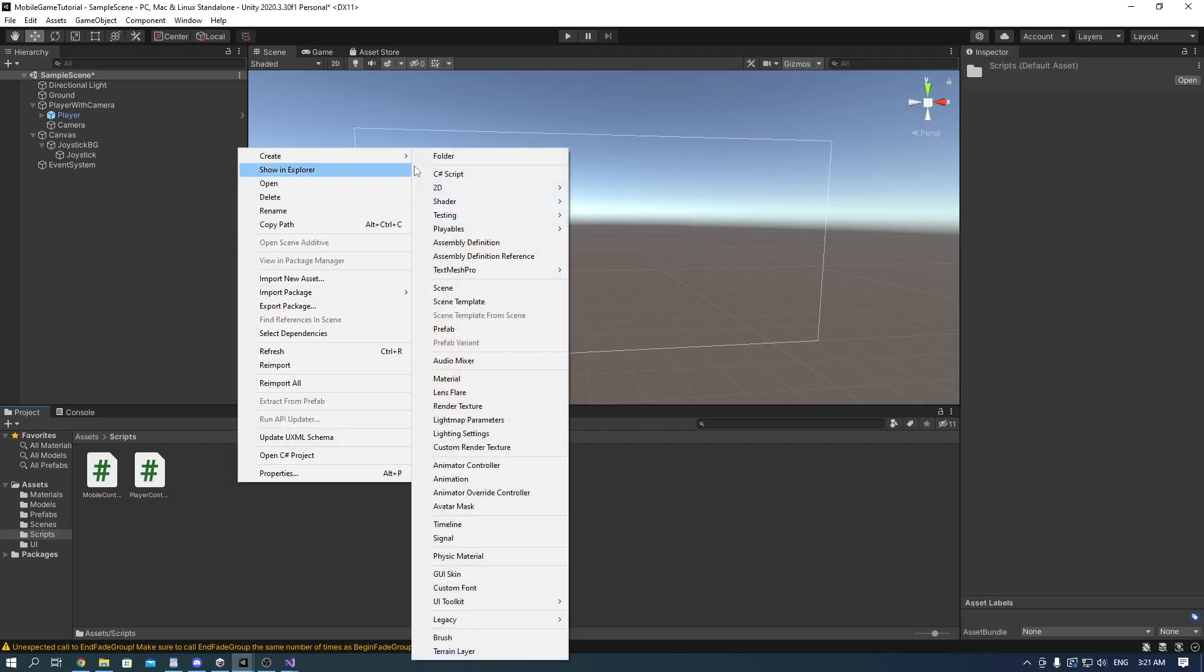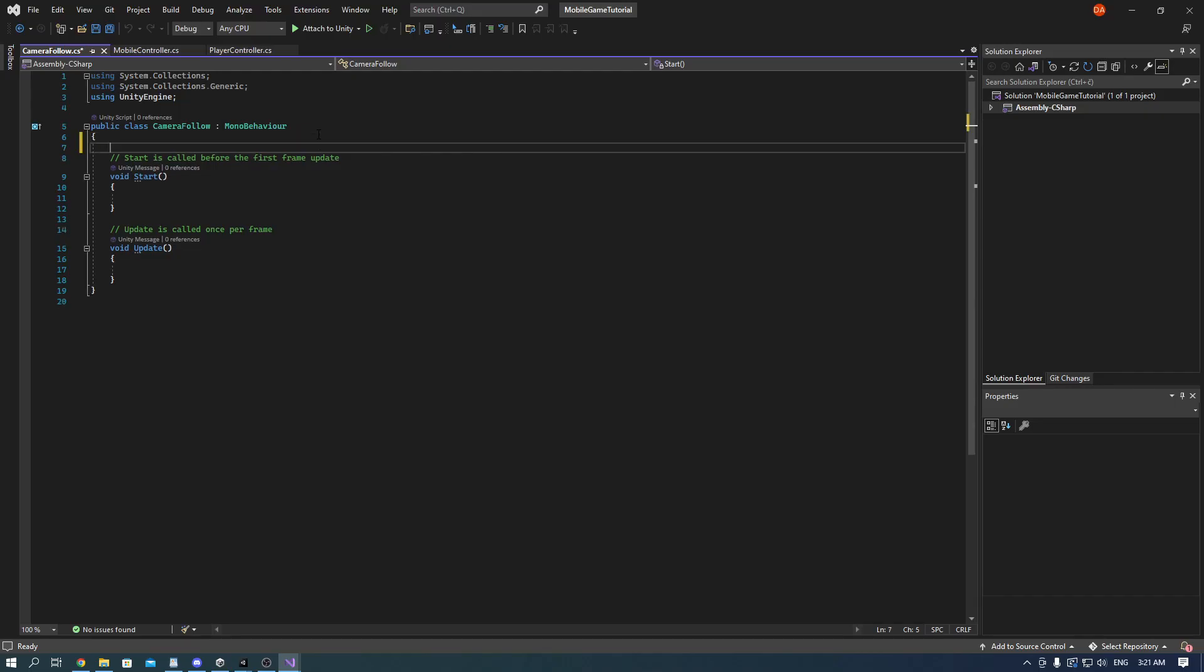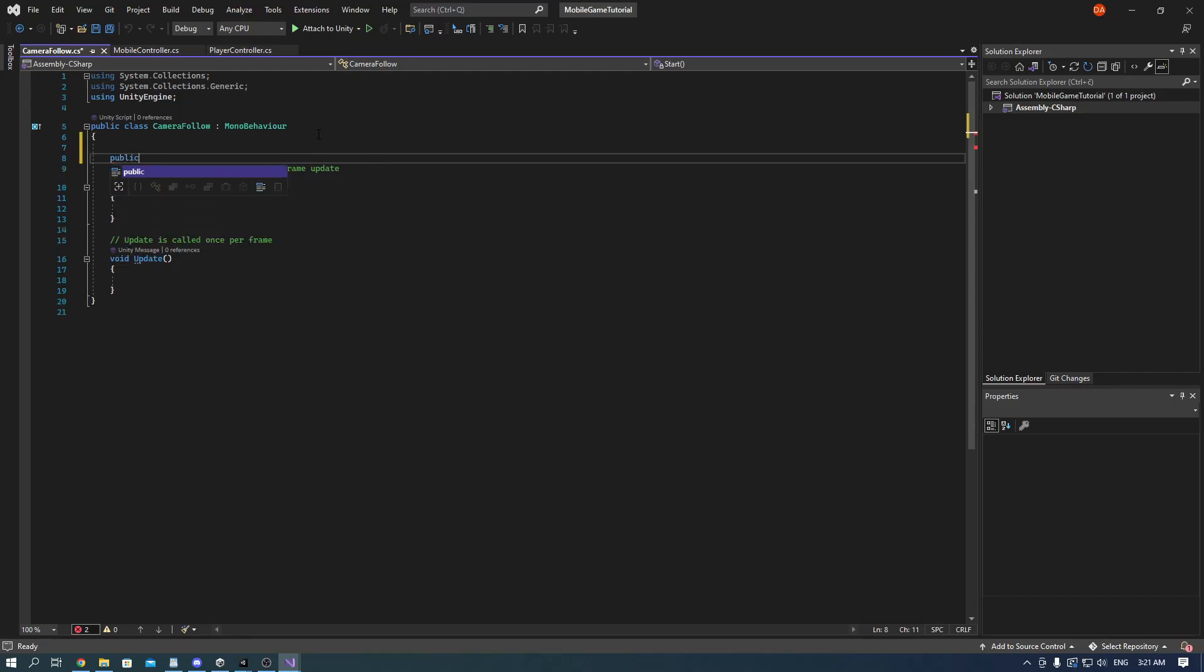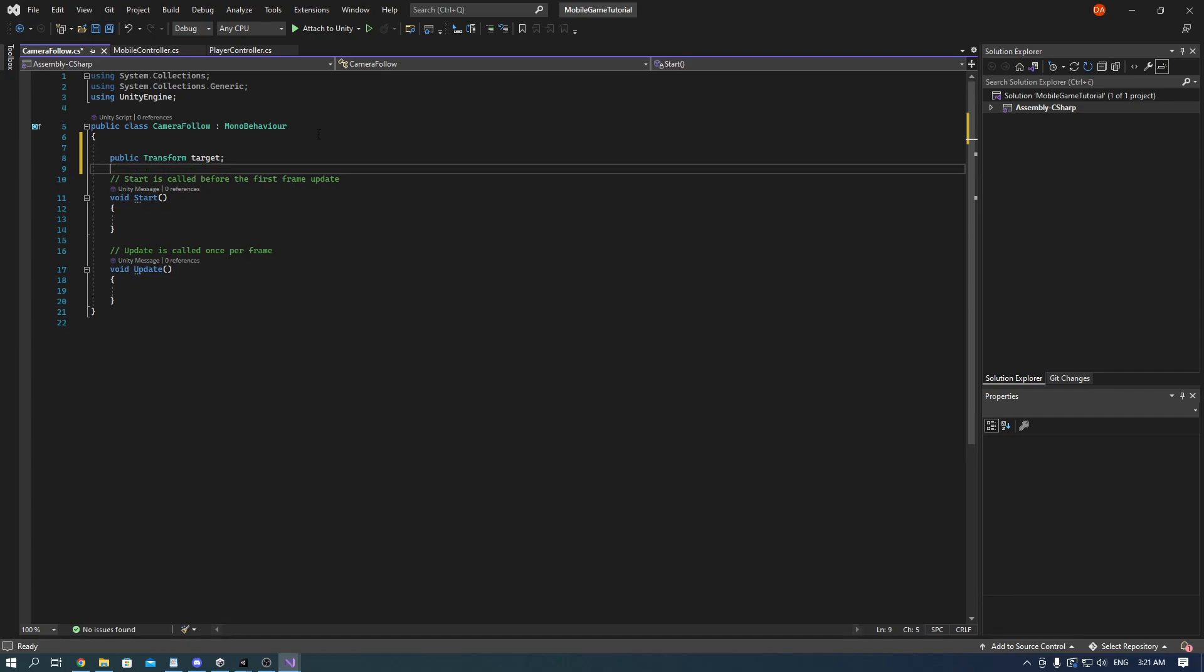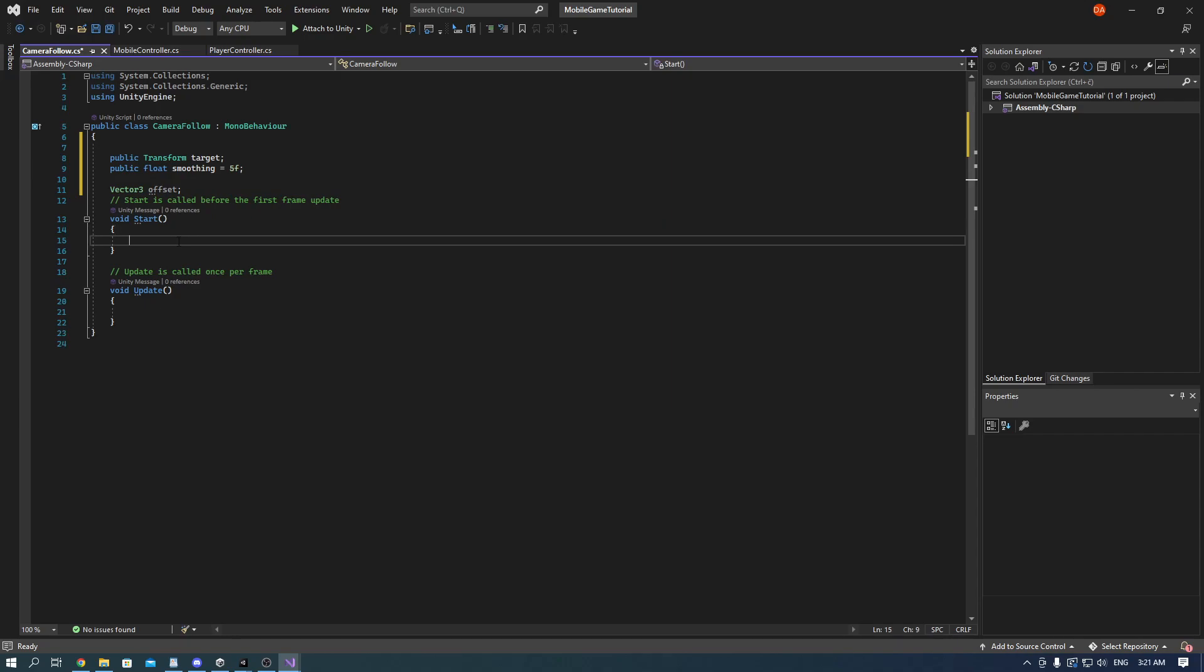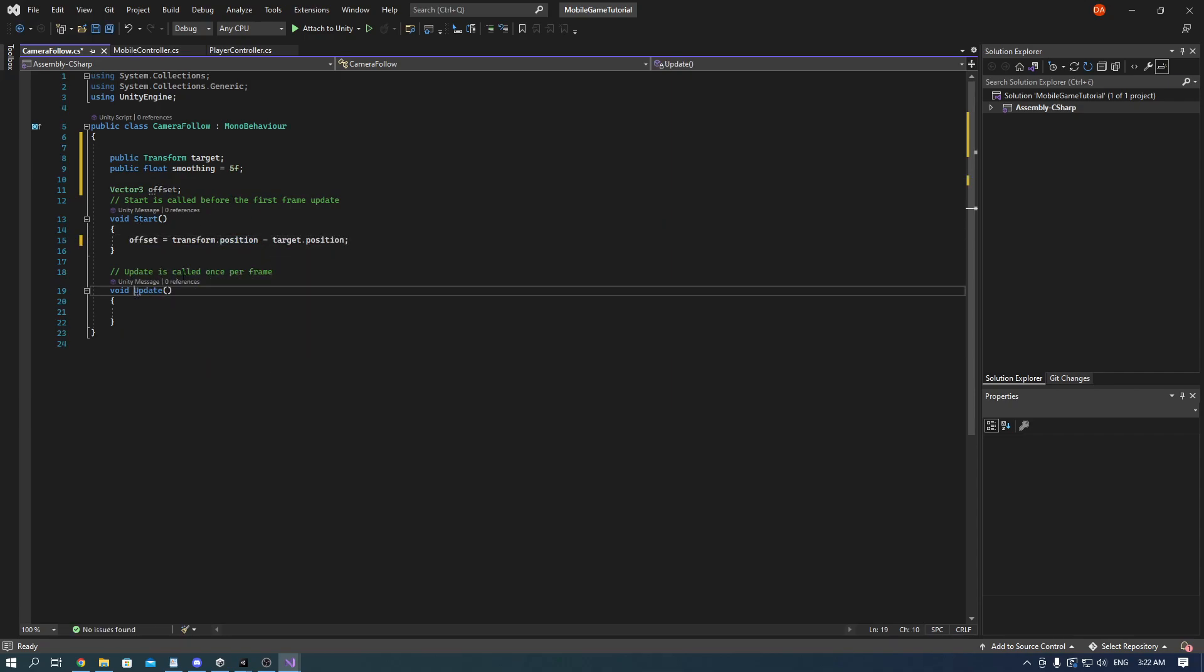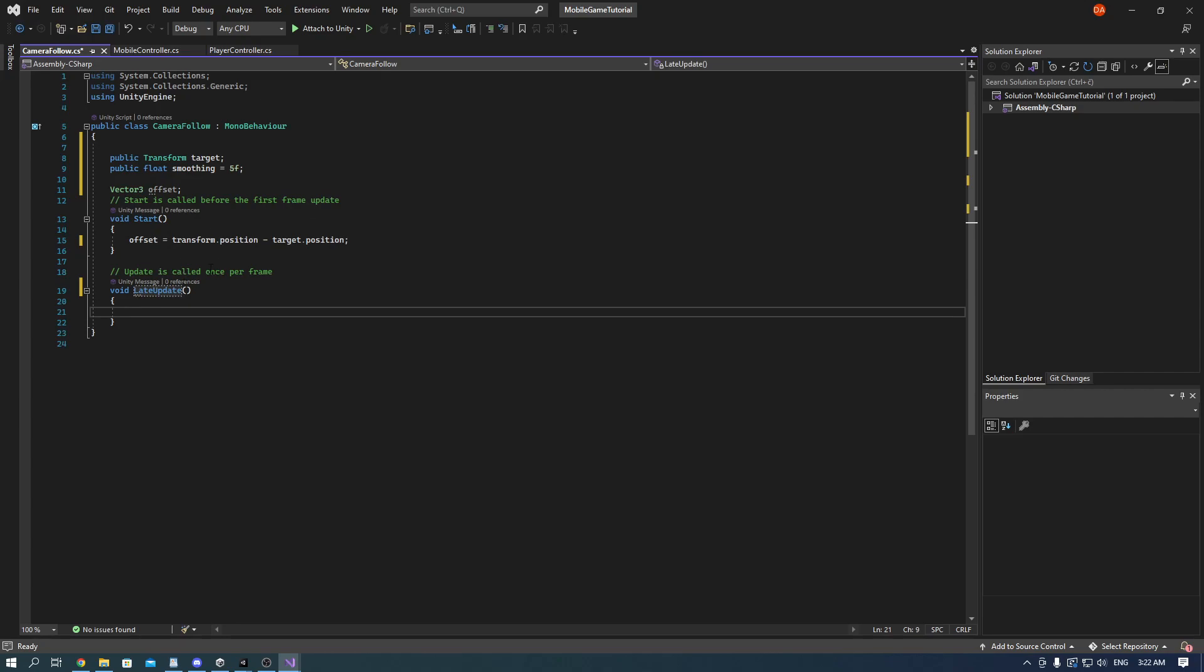Now add another script called camera follow. It will be used to follow our player. We just need a public transform which will be the target and we'll add the smoothing and offset. On the start the offset is transform position minus target position and now make this update a LateUpdate, and make a new Vector3. And also we need to do Vector3.Lerp which linearly interpolates between two points.